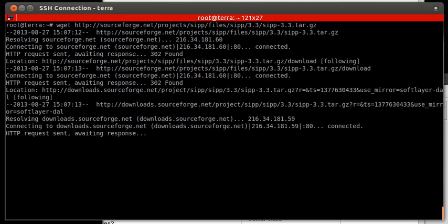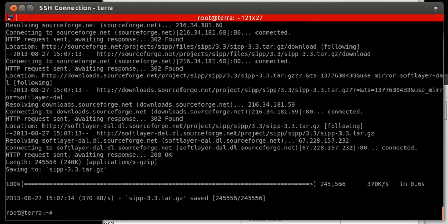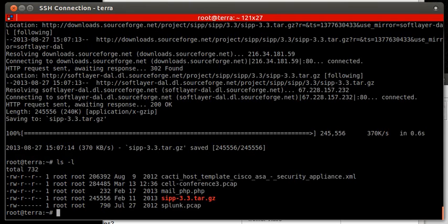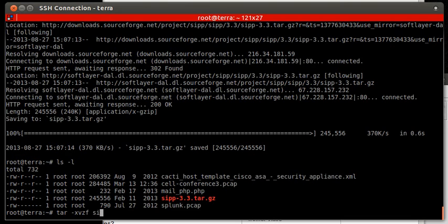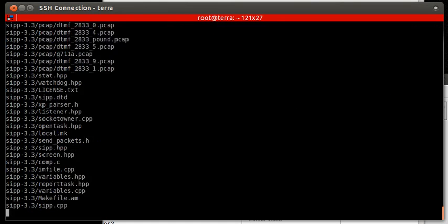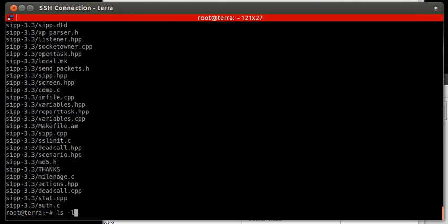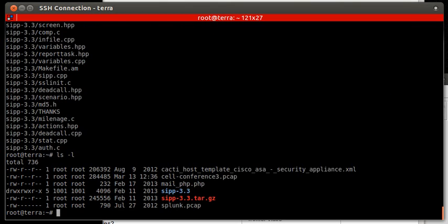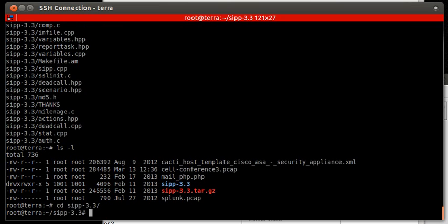Paste command. There we have it. We're going to do ls, we can see the file. Next step is to explode the gzip file. Now we have the directory. Next we will go into the directory.